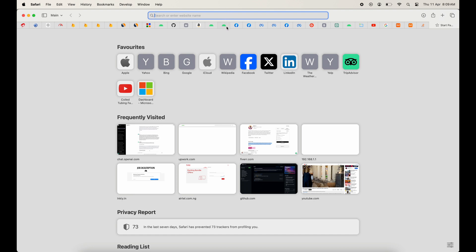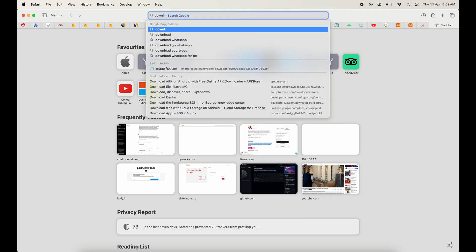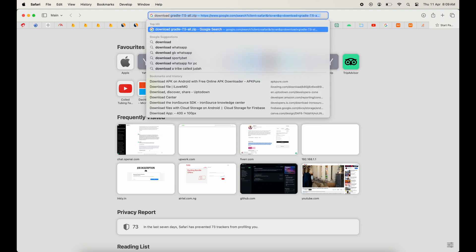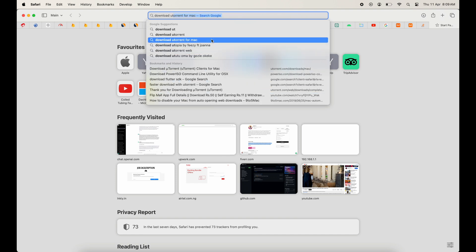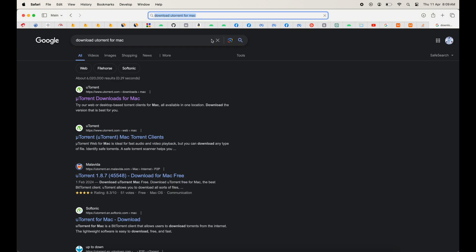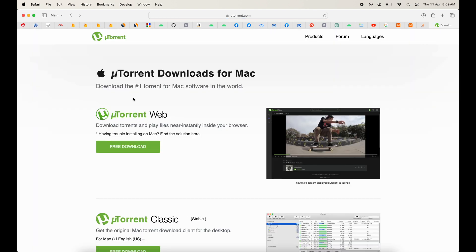You first need to download the uTorrent software on your system. You can just Google it. I'm going to choose uTorrent Web.